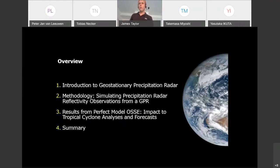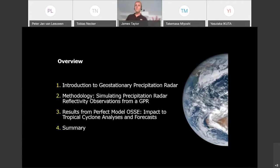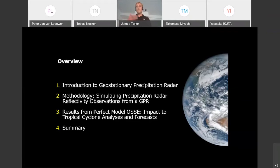I will give an introduction to the geostationary precipitation radar satellite that we are considering, and I will then talk about the methodology for how we go about simulating the observations and look at whether or not the observations will be useful, and look at the issues and challenges that come with this new type of instrument. Then I'll present the results from a perfect model OSSE that we performed with a tropical cyclone.